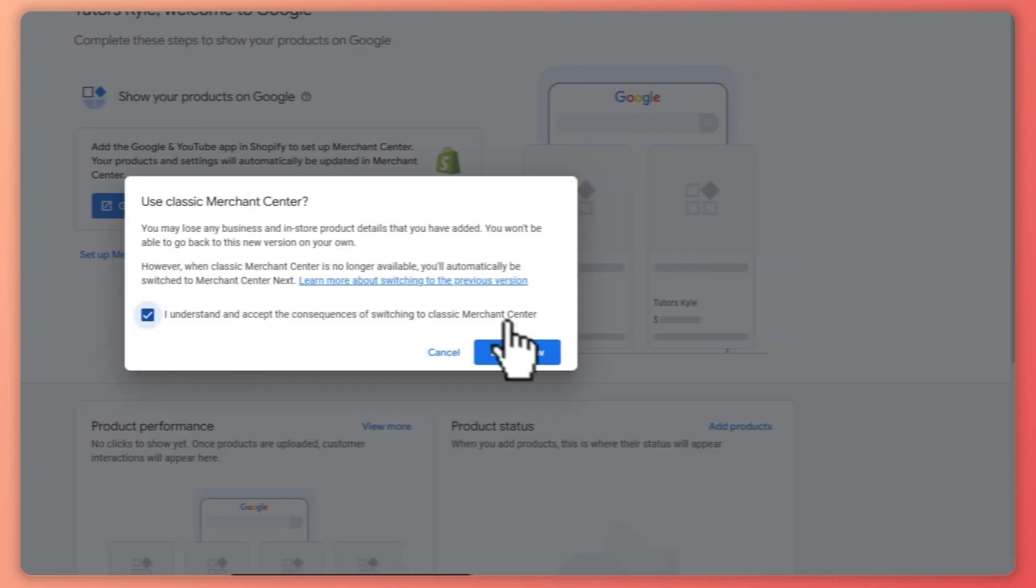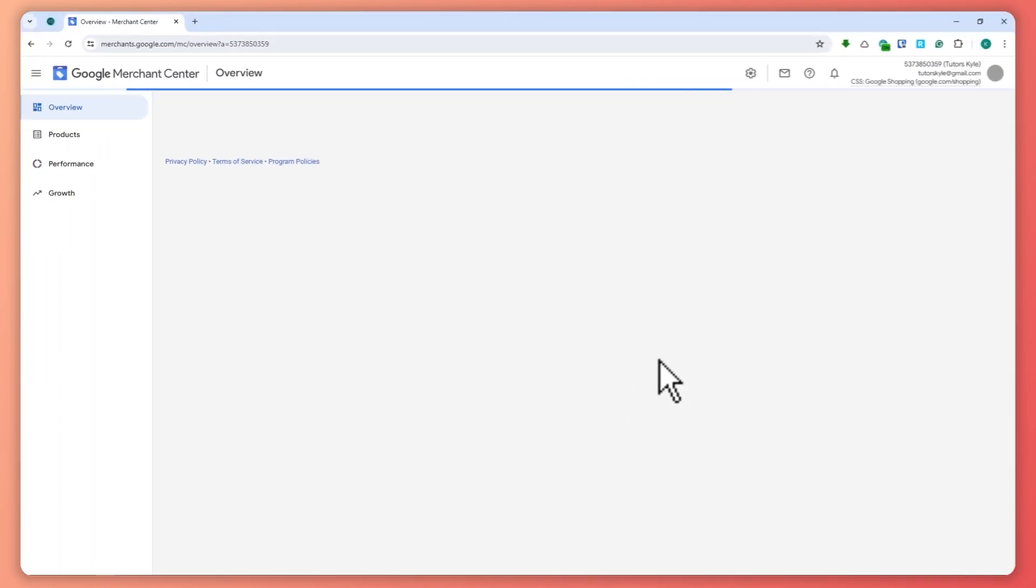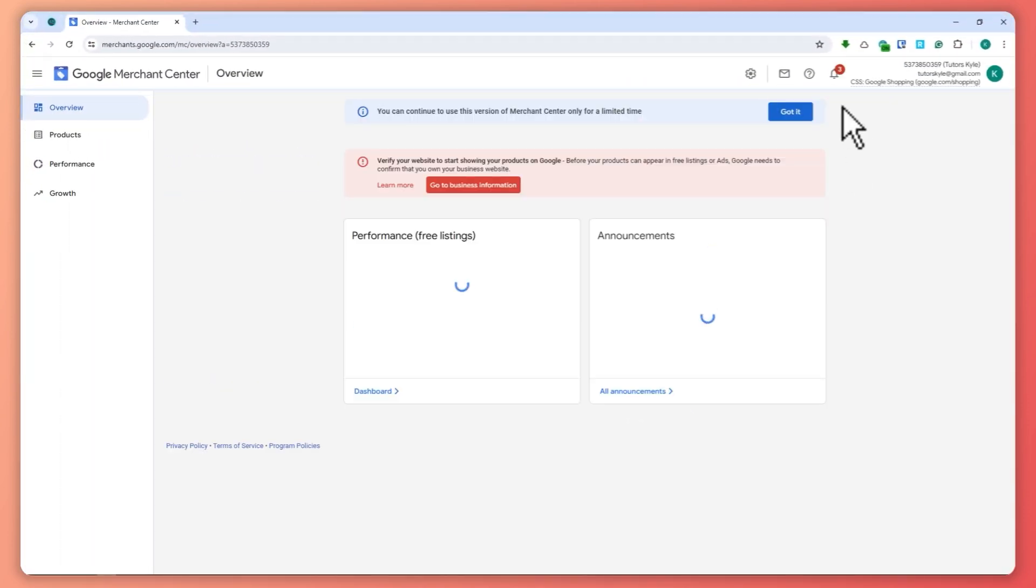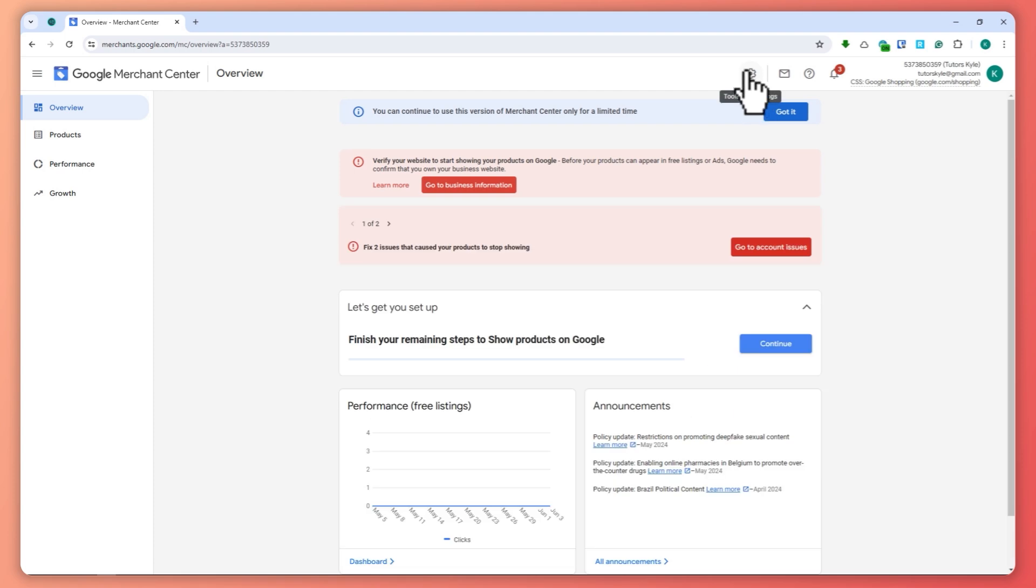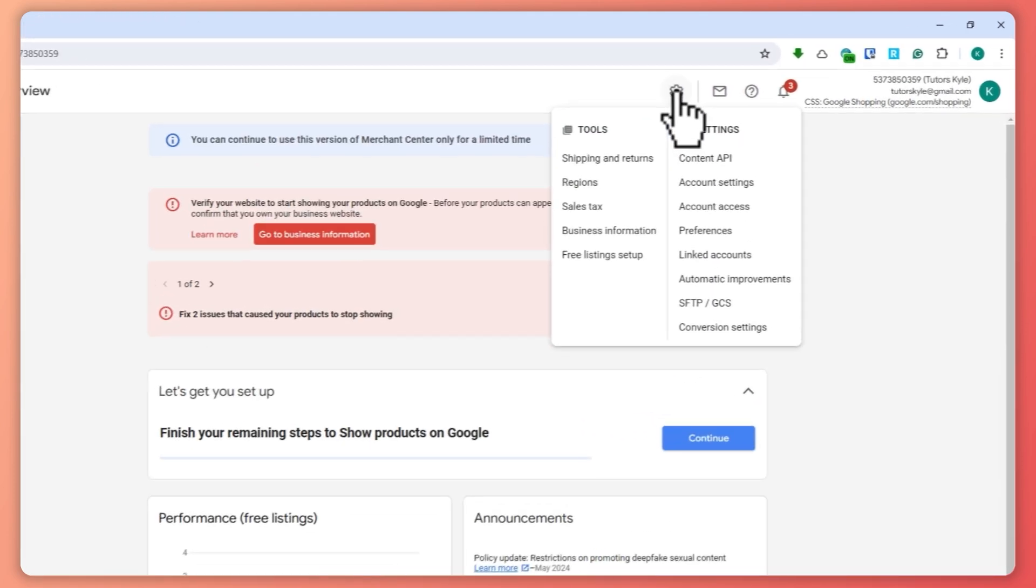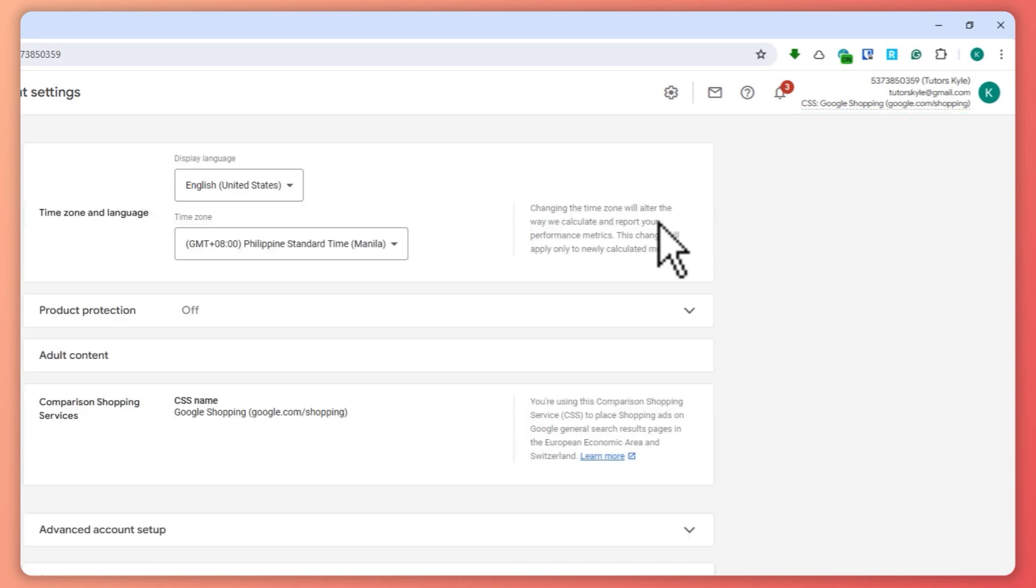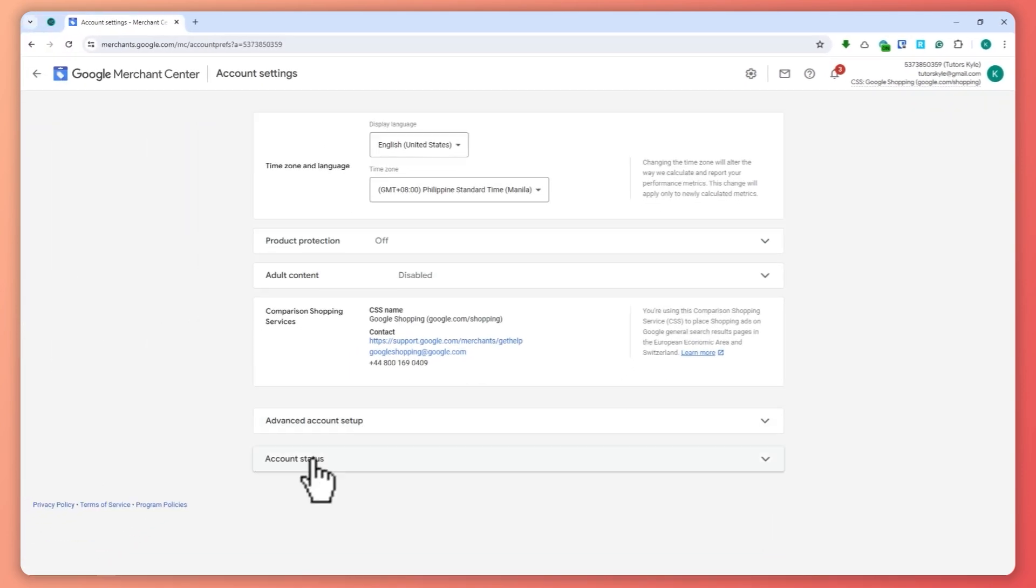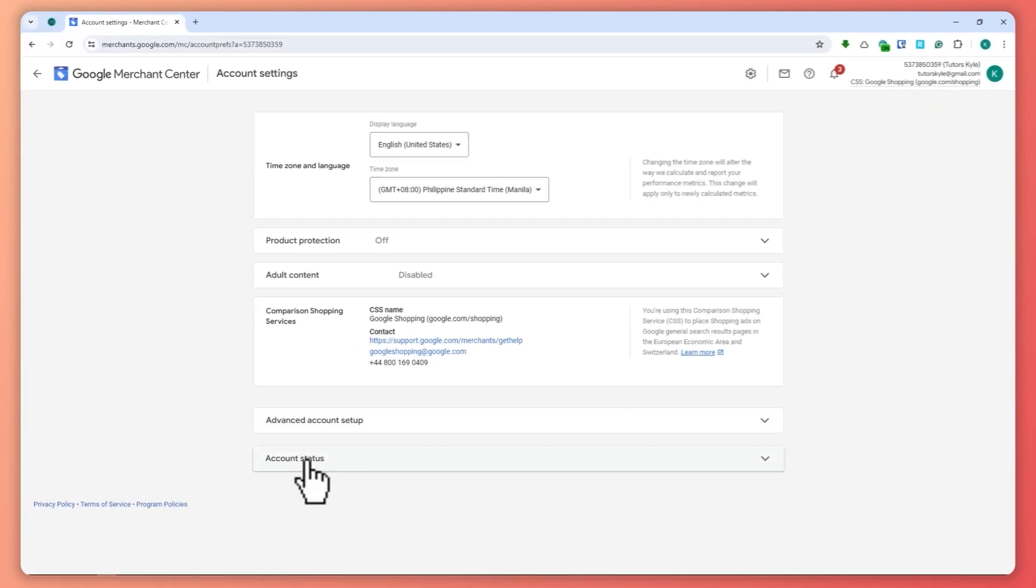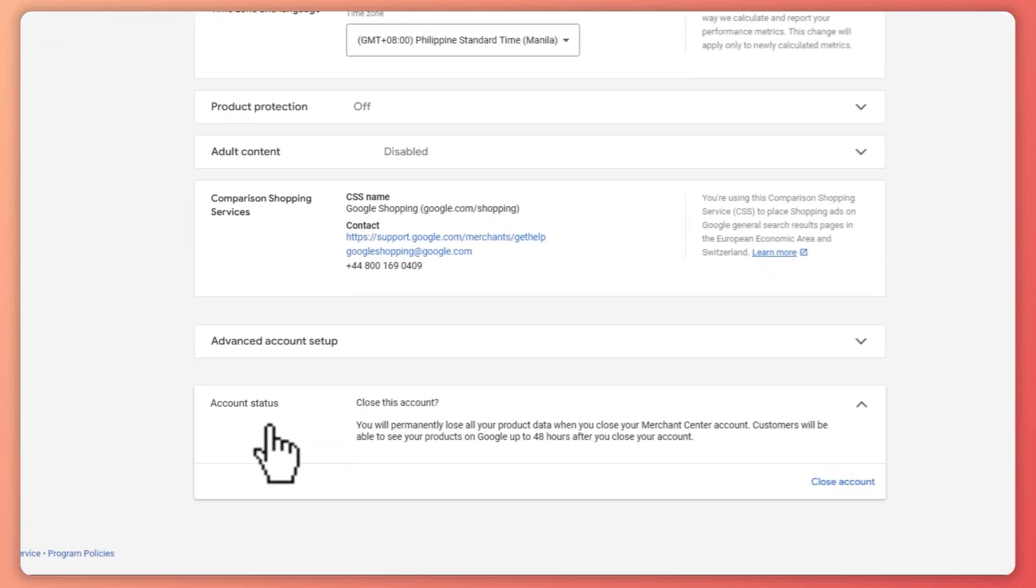From here you want to go to Account Settings, and then in the Account Settings you want to go to Account Status. So click on that.